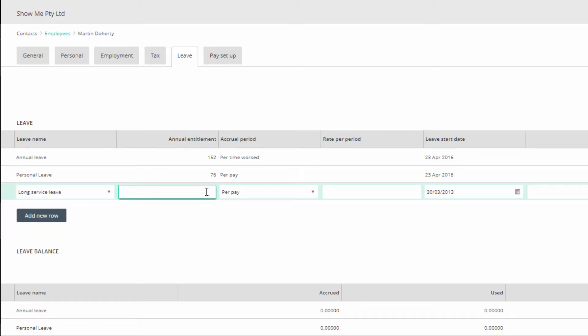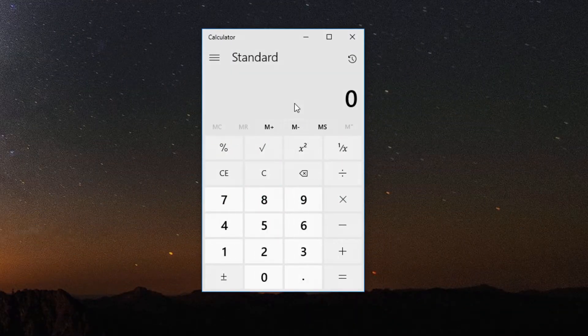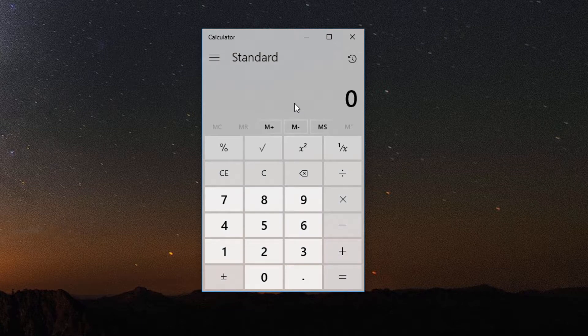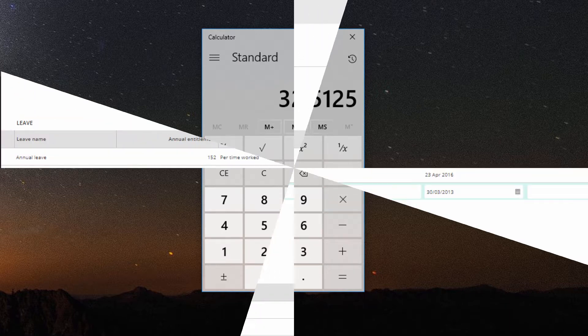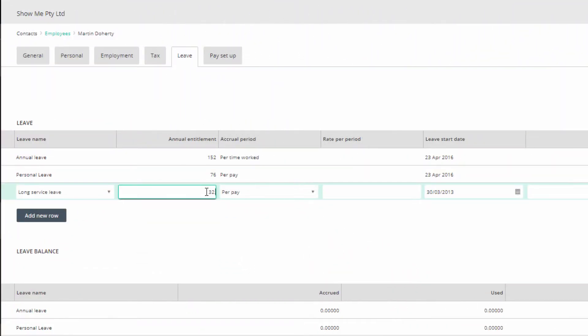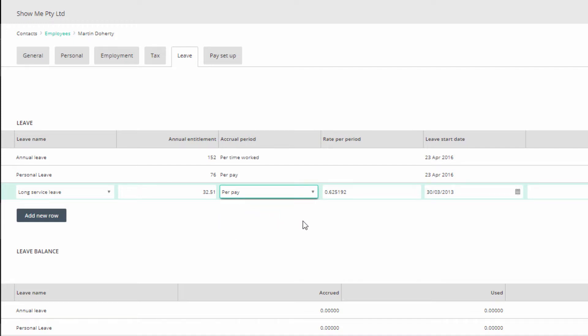Enter the annual entitlement in hours. That is 8.67 weeks divided by 10 times the number of hours in your working week, like 37.5 or 40 hours. Select the accrual period. This will convert the annual entitlement to the correct rate for your pay frequency and it will appear in the next field, the rate per period.